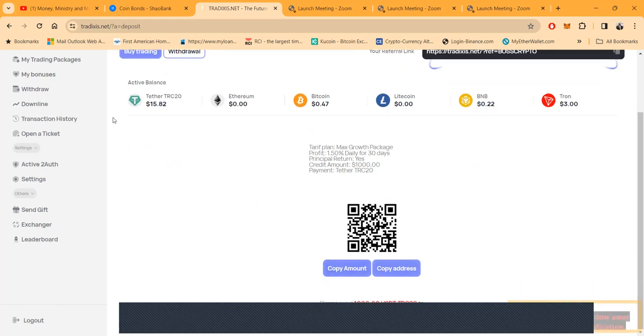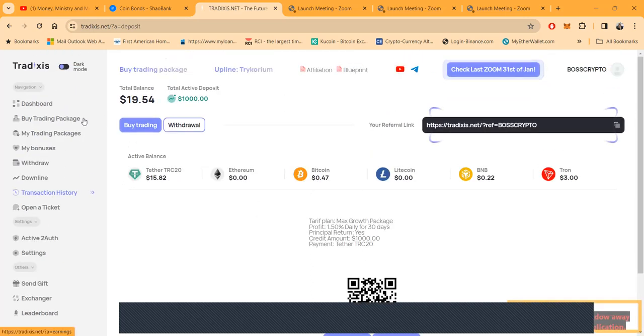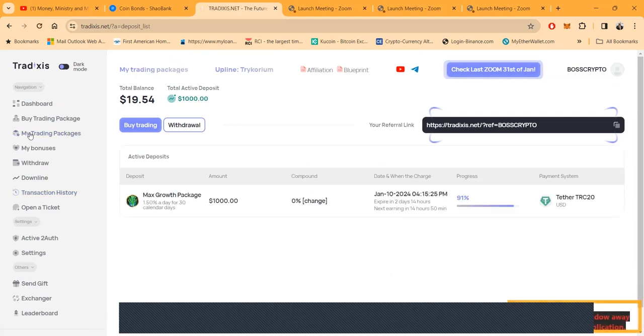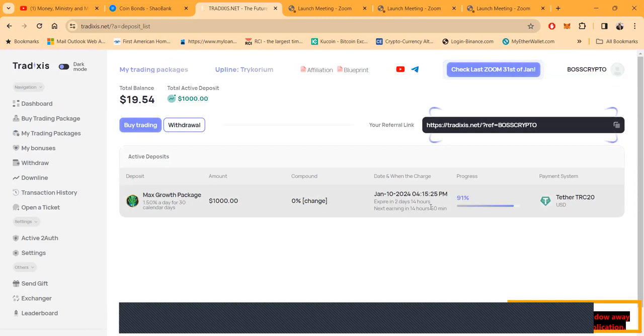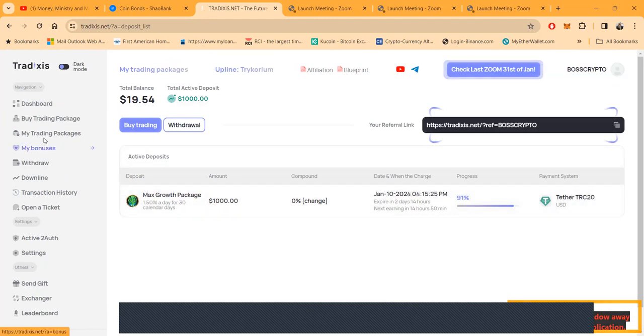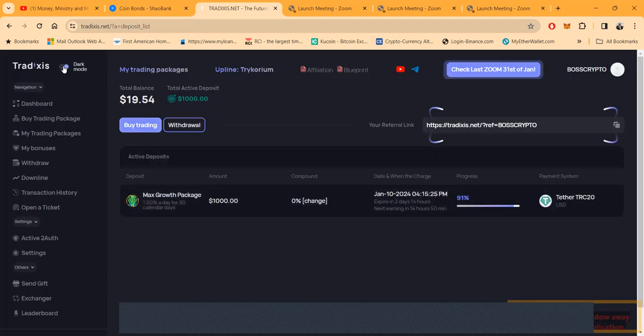Credit amount a thousand. You can scan this or copy this folks. You've all done this before, right? And then folks you can come and look at my trading packages. I'm 91% done. I got started on January 10th. That's pretty exciting. It expires in two days and 14 hours. And folks, you know what? I'm going back in again. I might go heavier again. I should have went heavy from the beginning.